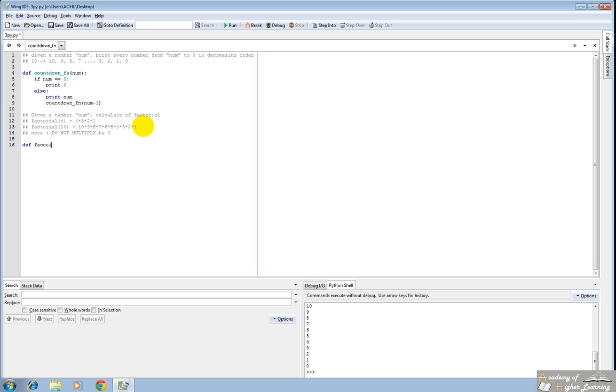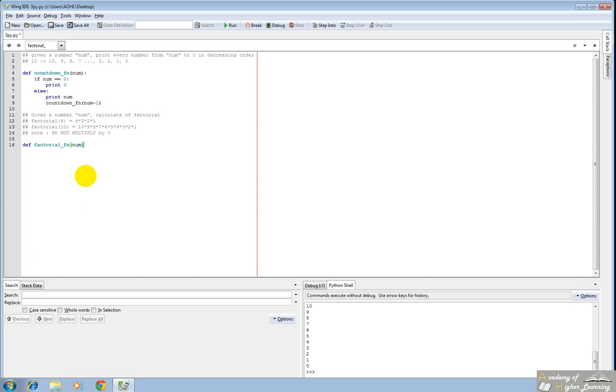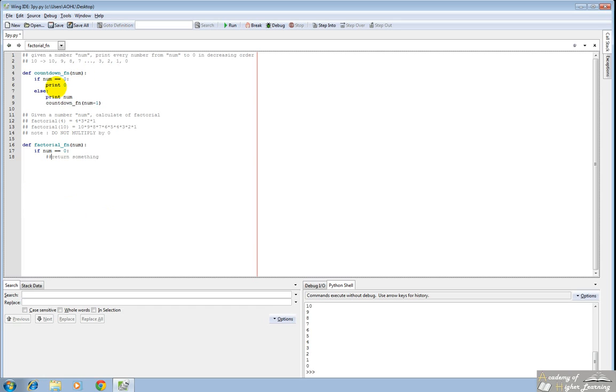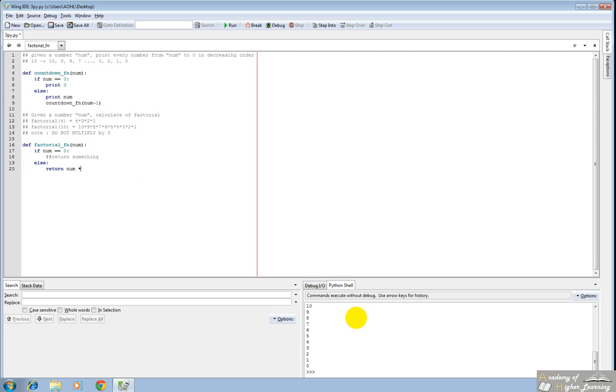We'll call it factorial underscore function and we have our number. And what we want to do in this case is if the num is 0, then we want to return something. So I'll just comment this and I'll write return something. You'll notice the reason it's slightly different than the print is because this function is only going to return one value and it's not going to print more than one. So if num is 0, return something.